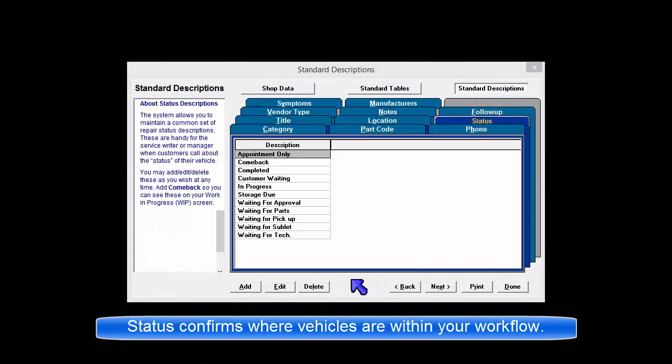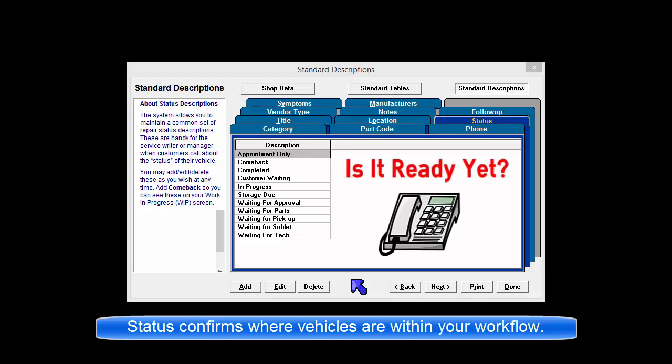The system allows you to maintain a common set of repair status descriptions. These are handy for the service writer or manager when customers call about the status of their vehicle.